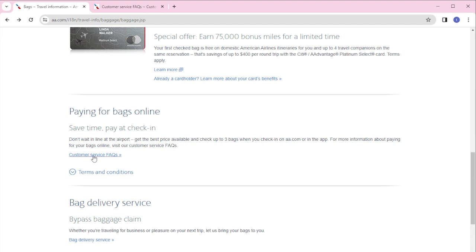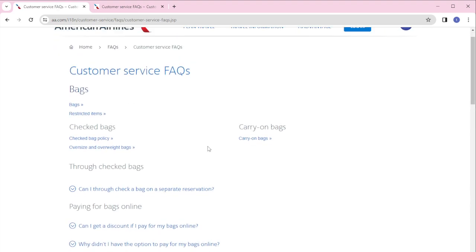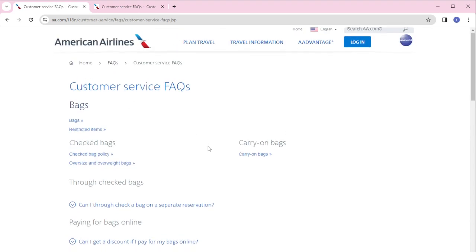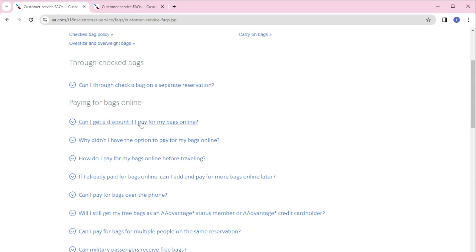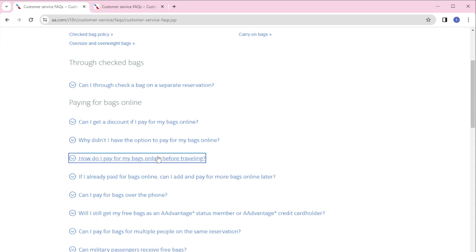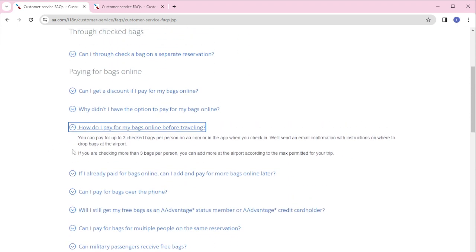Once you're in here, what you need to do is to scroll down. Under 'Paying for bags online,' you should be able to see this question that says 'How do I pay for my bags online before traveling?' Simply click on it and then you will be shown the instructions.